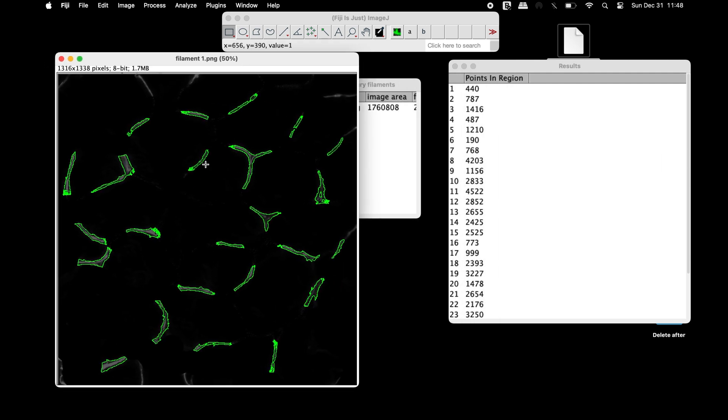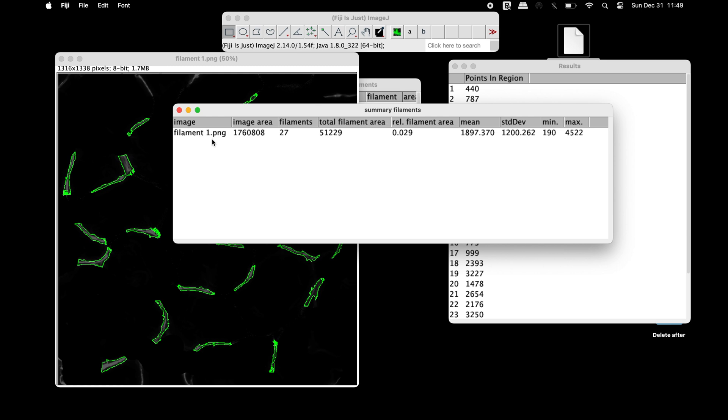The output image contains the filaments with outlines. In the Summary Filaments window, information can be obtained for the total number of filaments, total filament area, and other data like mean and standard deviation.